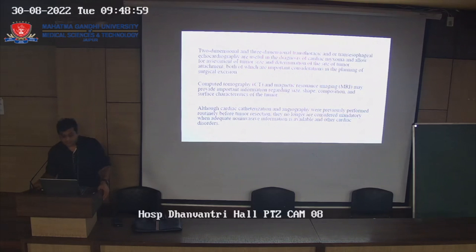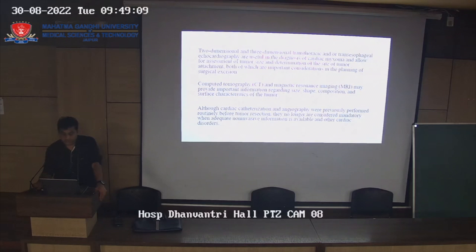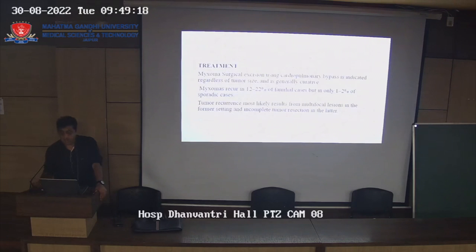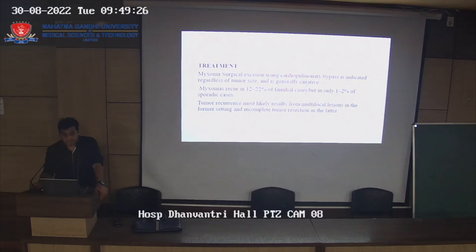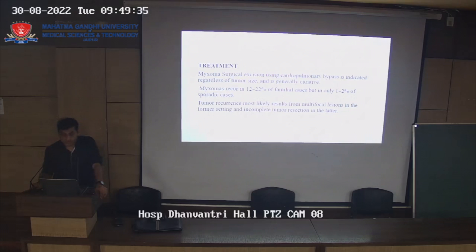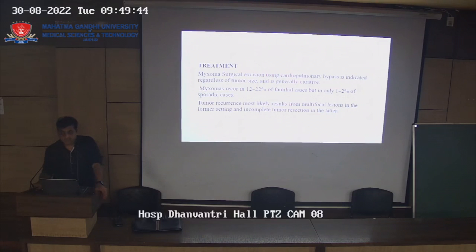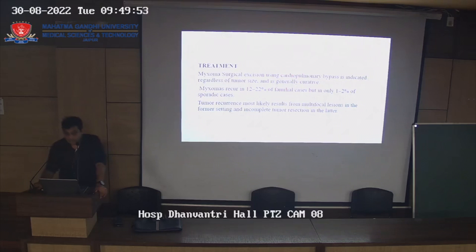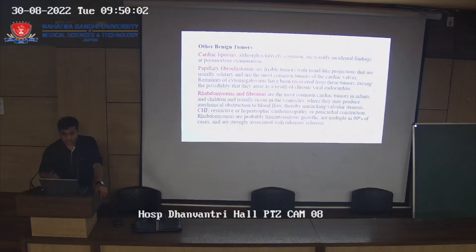CT and MRI provide important findings including size, shape, composition, and surface characteristics of the tumors. Cardiac catheterization and angiography were previously performed routinely before tumor resection but are no longer required as non-invasive modalities are sufficient for diagnosis. Surgical excision is the only definitive treatment, using cardiopulmonary bypass. Myxoma recurs in 12% of familial cases but only 1-2% of sporadic cases. Tumor recurrence most likely results from multifocal lesions or incomplete resection.